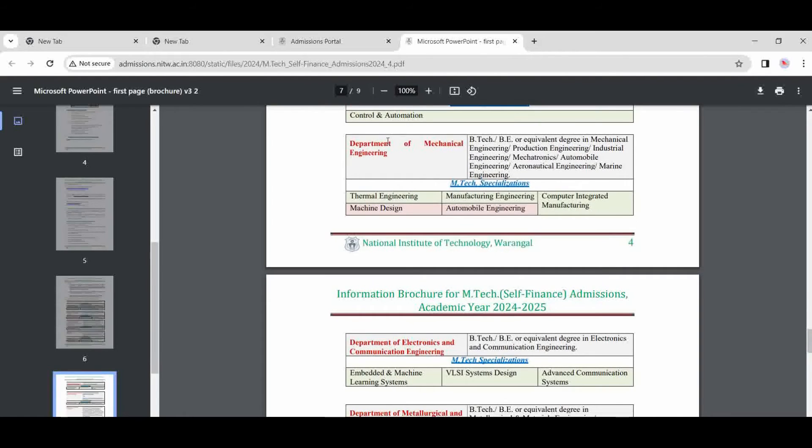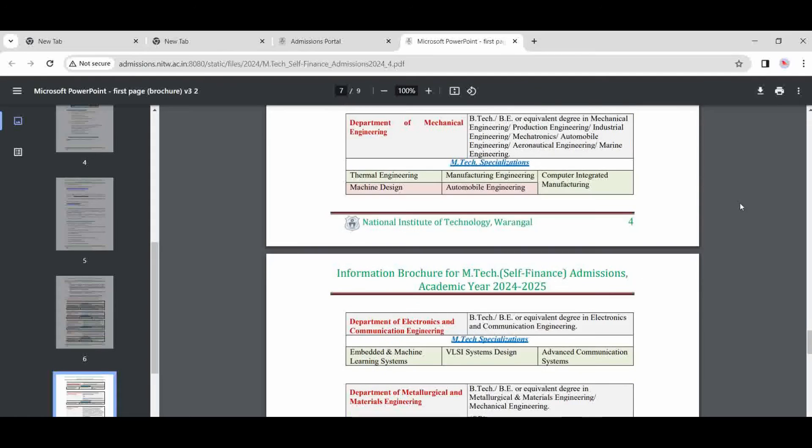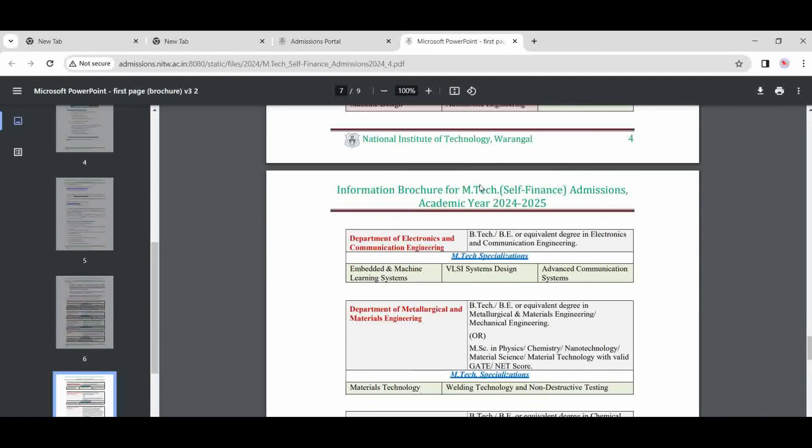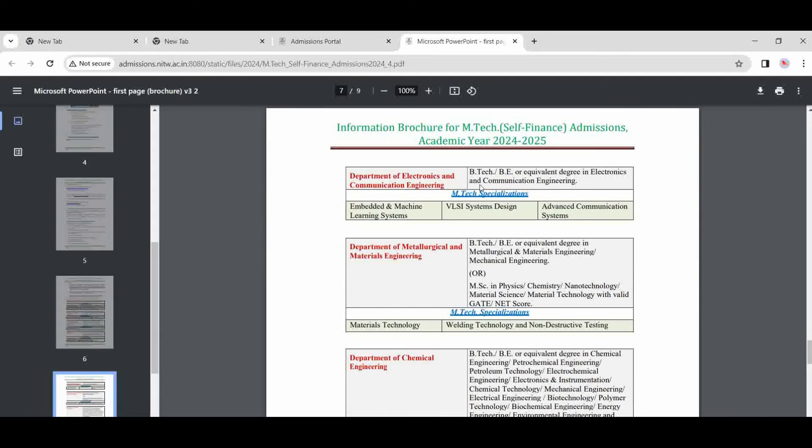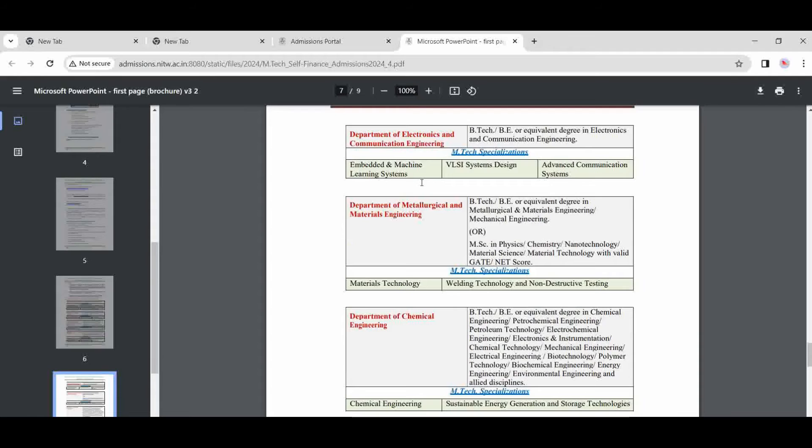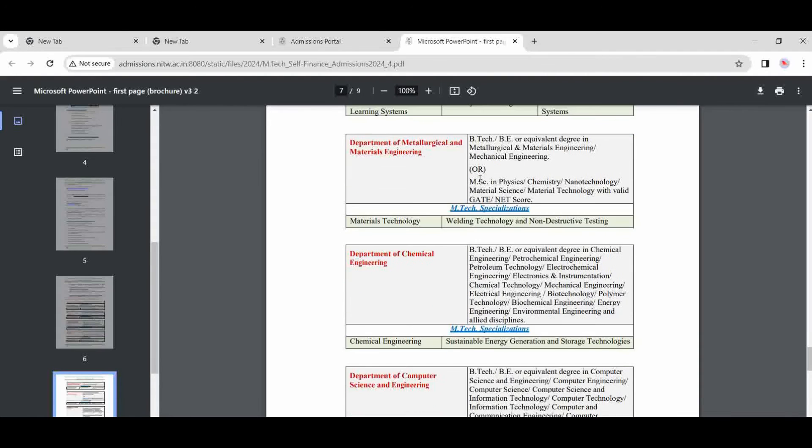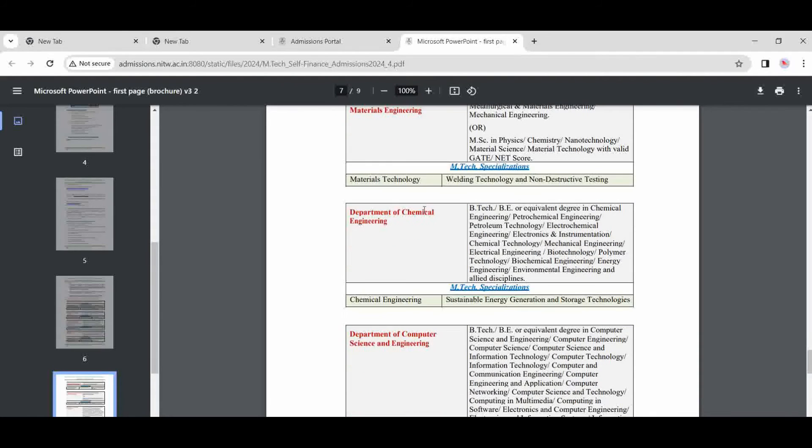And Department of Mechanical Engineering—these are the specializations here. In which you are interested, you choose your specialization in which you are interested.